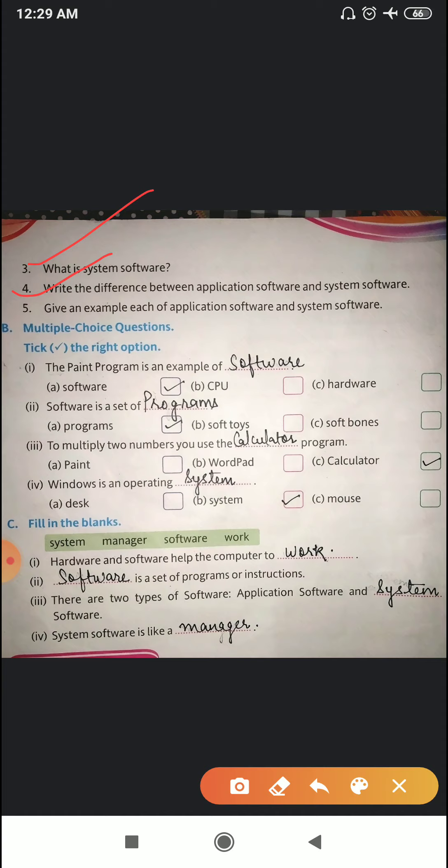Now the last question: give one example each of application software and system software. An example of application software: you can write paint, calculator, or notepad. An example of system software: Windows 7.